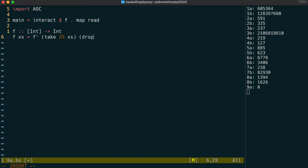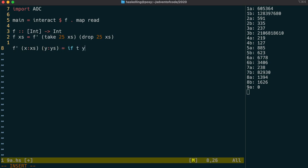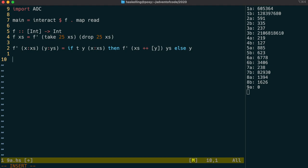We need to take the first 25 elements, and then the rest of the list, and we pass those to a function which takes those two lists. We need to check if y can be expressed as the sum of two of the x's, so we'll write a t function to do that. If it can, then we move on to the next element by dropping off the head of x's and adding y to the end. Otherwise, we just return y, because we're done.